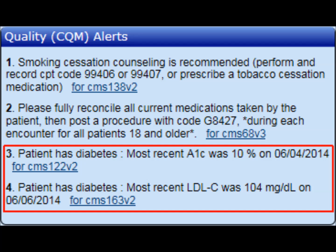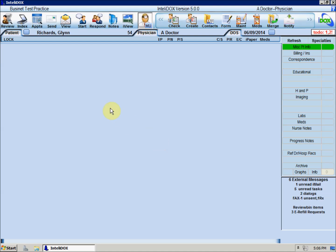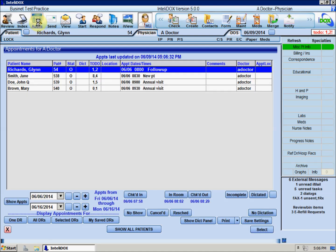CDS alerts are displayed in two places: the To-Do column of the appointment list, and the To-Do indicator near the top right corner of the IntelliDocs window.